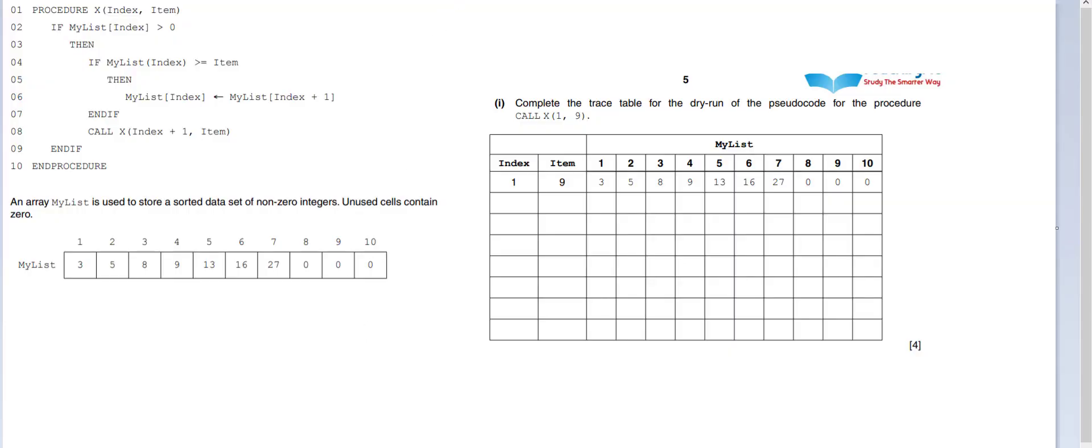Okay, so what I'm going to quickly do to begin with is I'm going to just label my parameters. So this is going to start with 1 and item is going to be 9. So when we talk about index 1, we're talking about this to begin with.